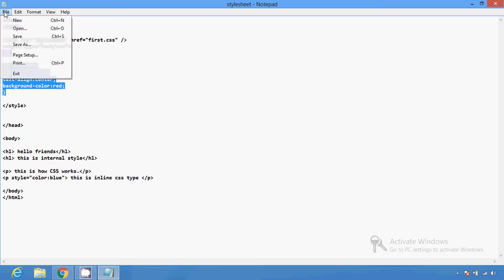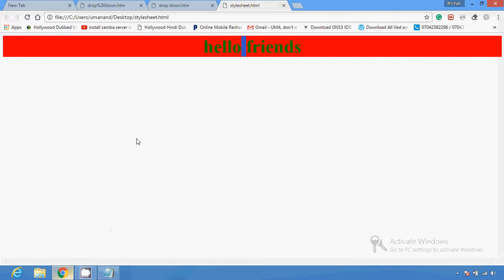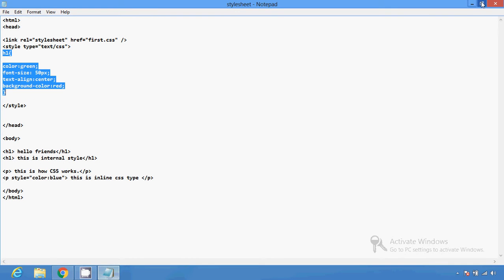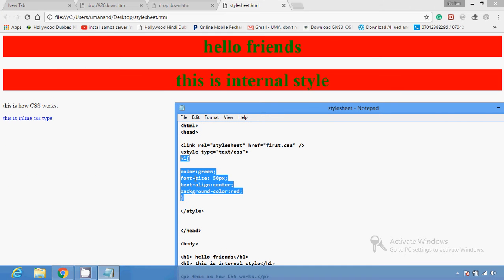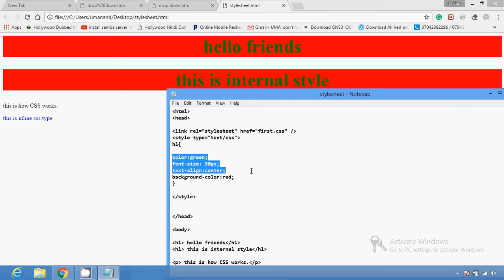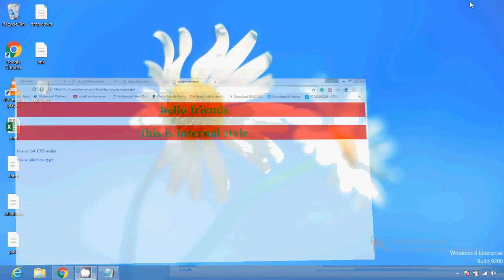If I run this code, you can see this is the internal style sheet result. The text color is green, font size is 50 pixels, text alignment is center — it's shown at the center of the whole window screen — and background color is red. So this is called a style sheet which is applied internally.